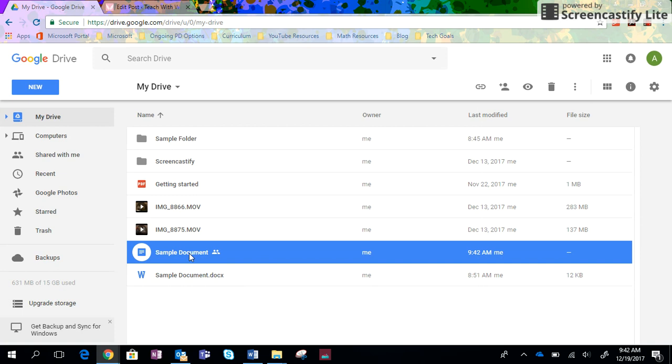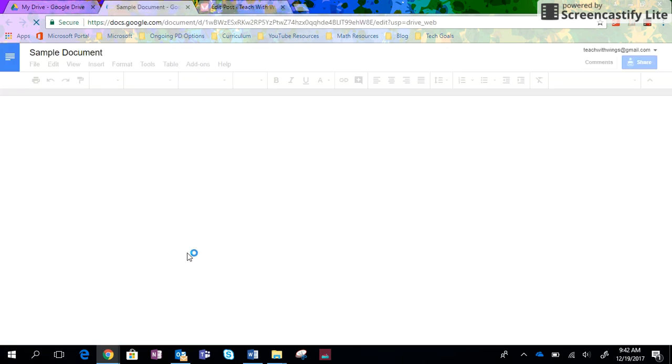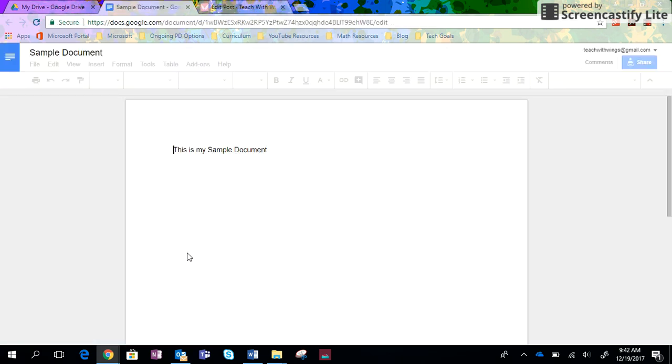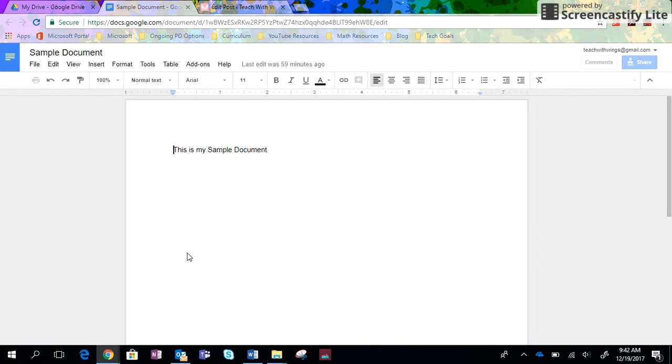That is one way that you can do it. But let's say you have your document open. We can do the exact same thing straight from our document.